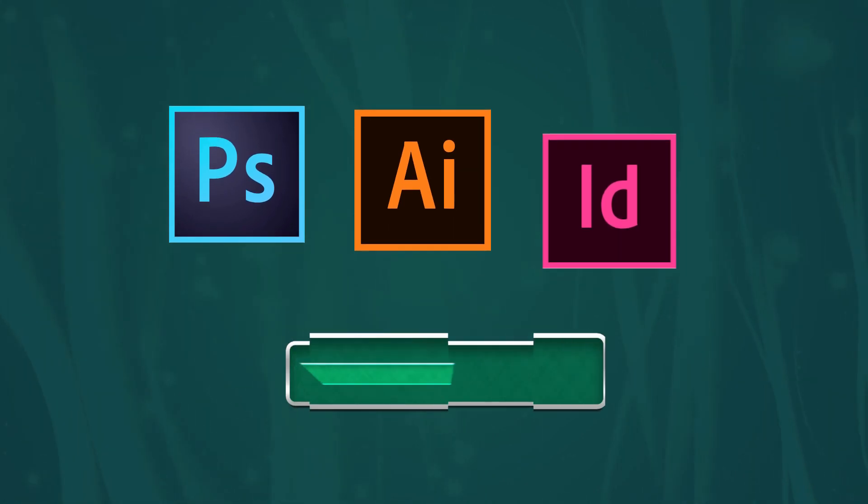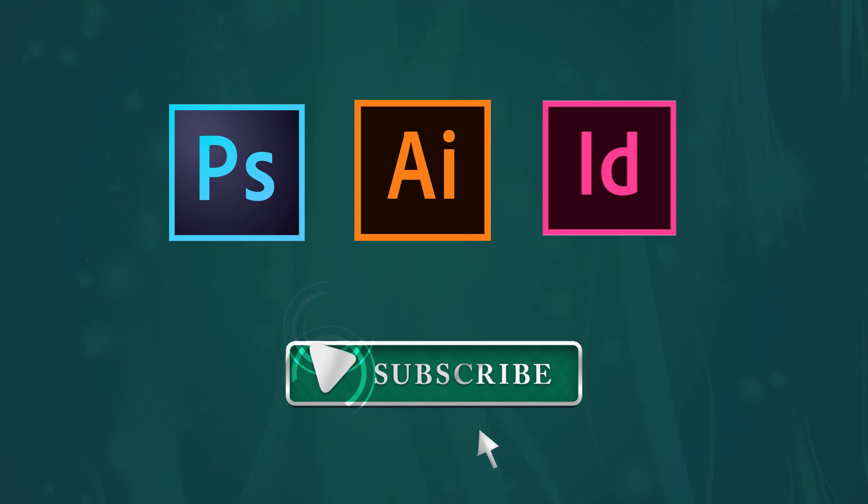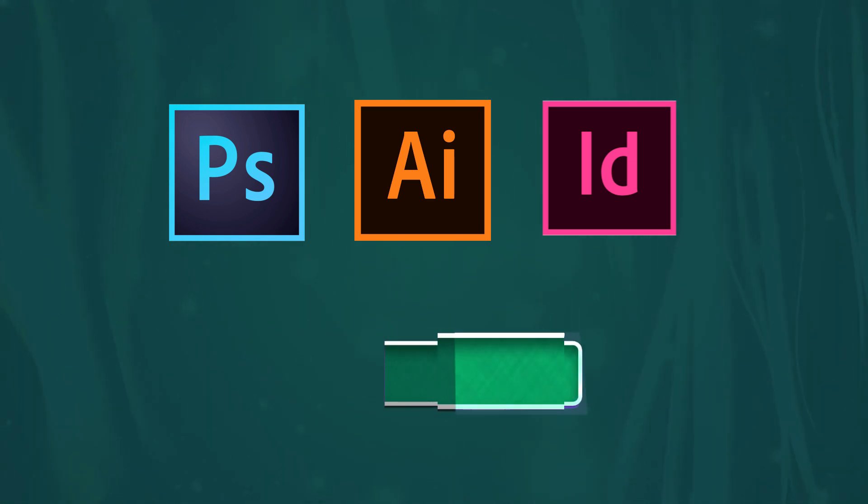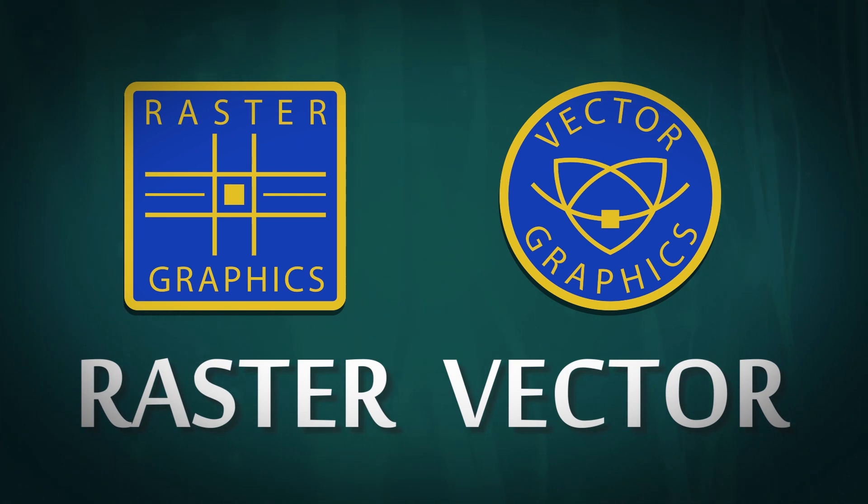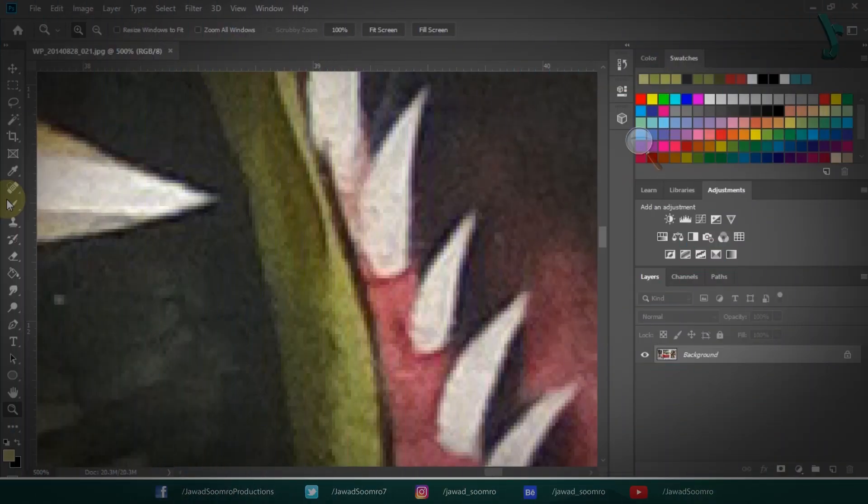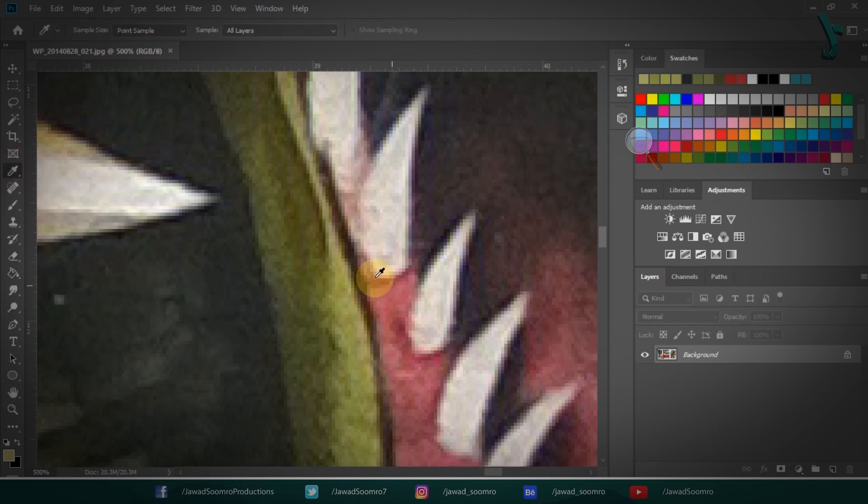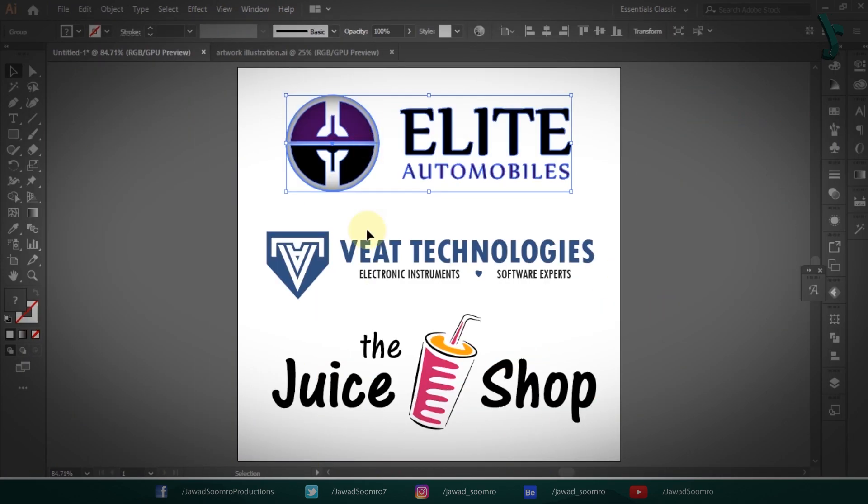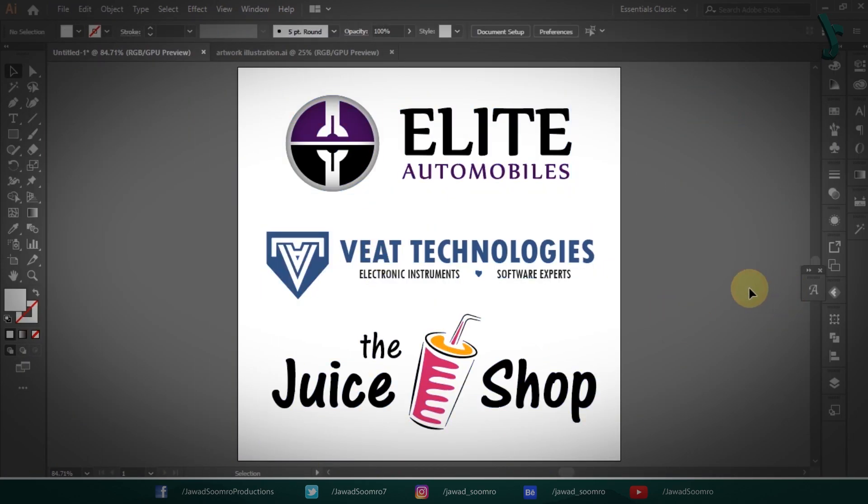By the way, if you are new to this channel, then please subscribe. If you are a returning subscriber, welcome back. Before I jump to the differences, you need to know about raster and vector. I am sure you have heard about these words. I made a separate tutorial for that. Link is provided in the description.